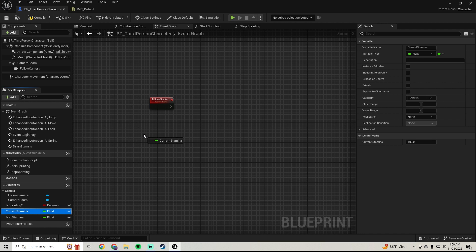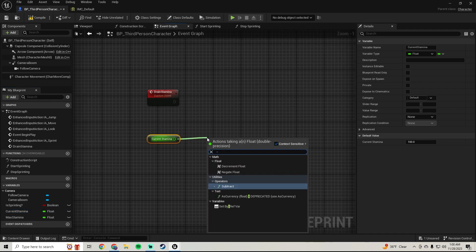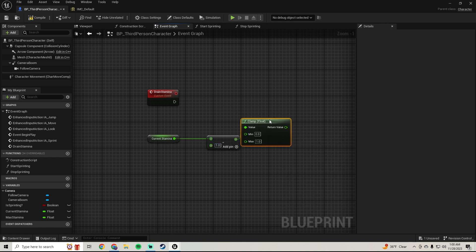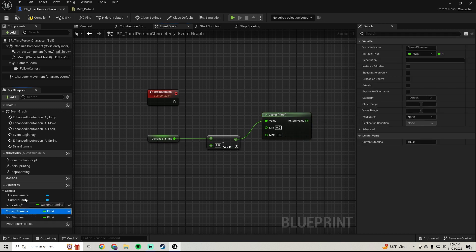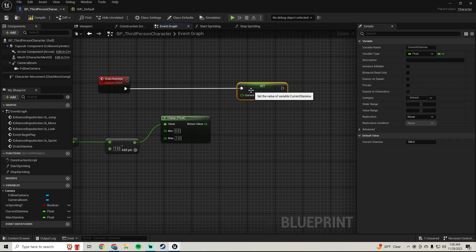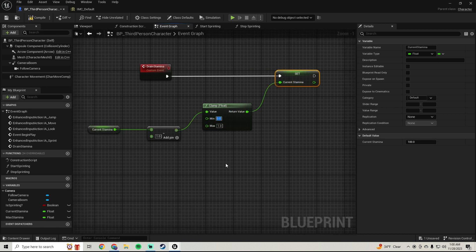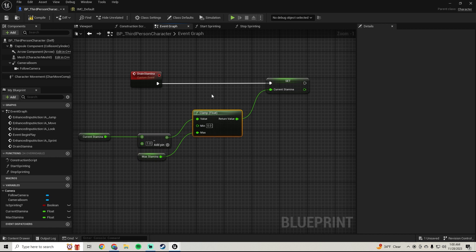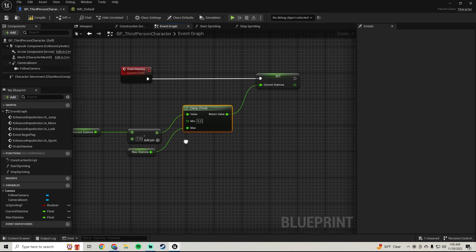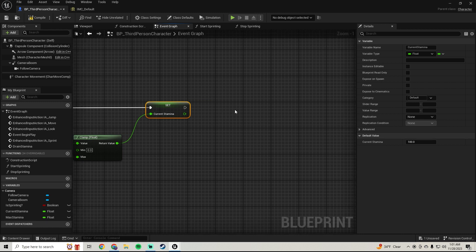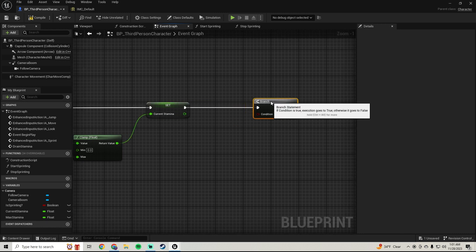Pull in Current Stamina, subtract one, then get a Clamp Float. Hook the result into the clamp's value, set the minimum to zero and the maximum to Max Stamina. The clamp makes sure we don't go below zero — we don't want negative stamina. Then set Current Stamina to the clamped result.